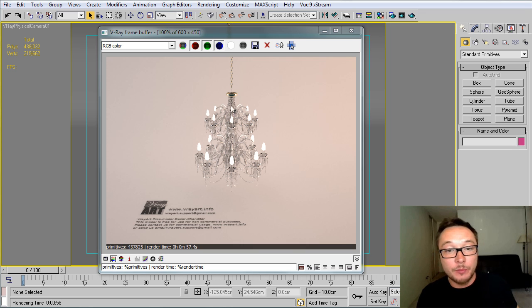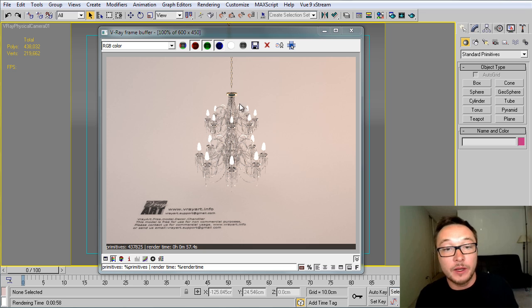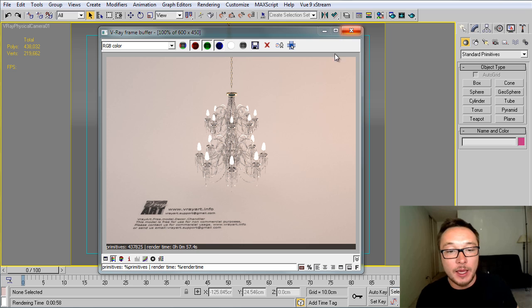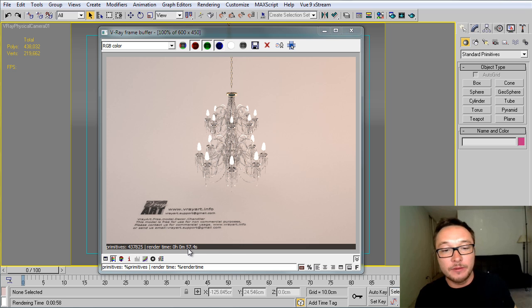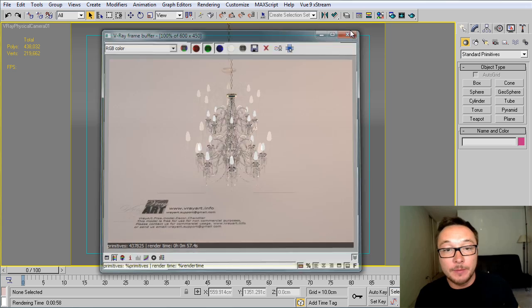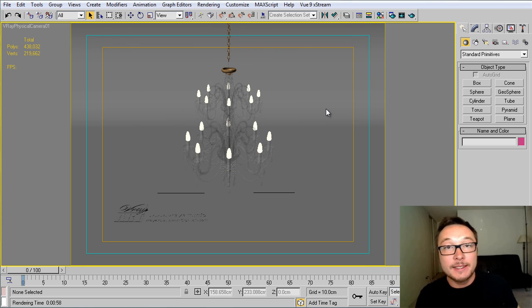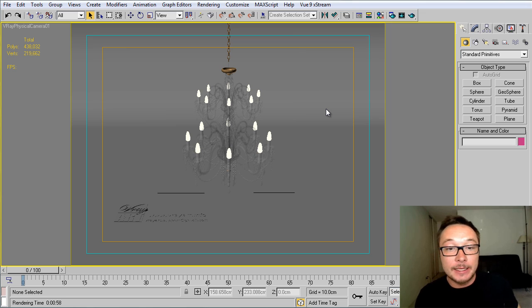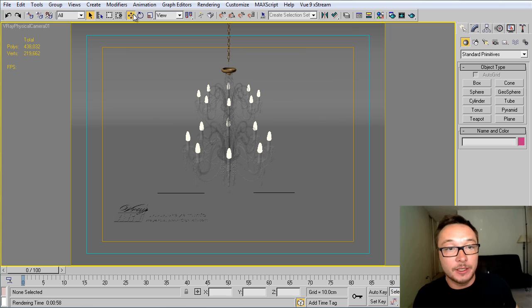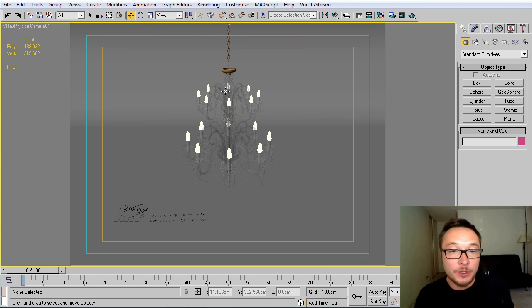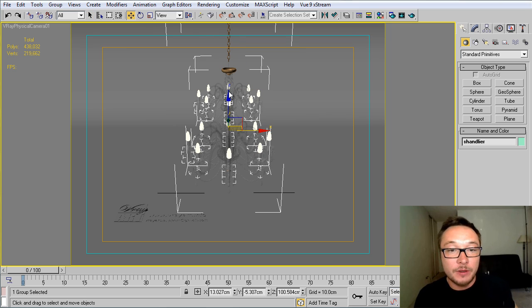As you see here, I got one pretty complicated model of a classic chandelier. The render was done in 57 seconds. Let's see how we can make it a VRay proxy in order to speed up our render, and I'll show you some other tricks how to duplicate it later on.